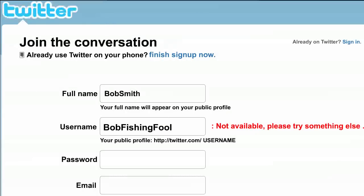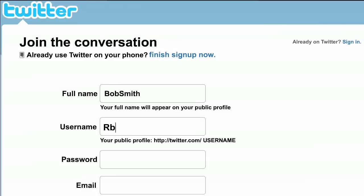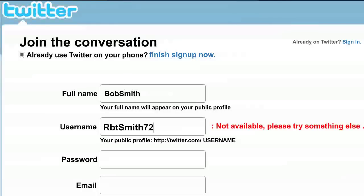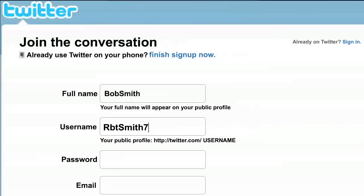D. If you're really having a hard time, try adding numbers, like the year you were born, or maybe a hyphen between the words. Take your time, and don't rush. A good Twitter username is important.